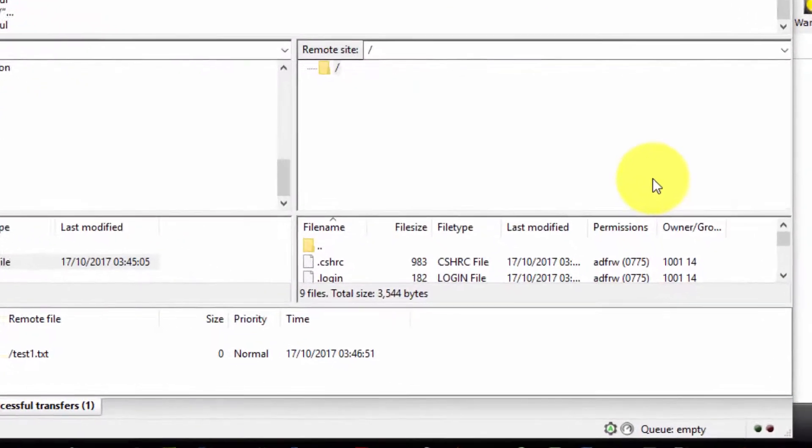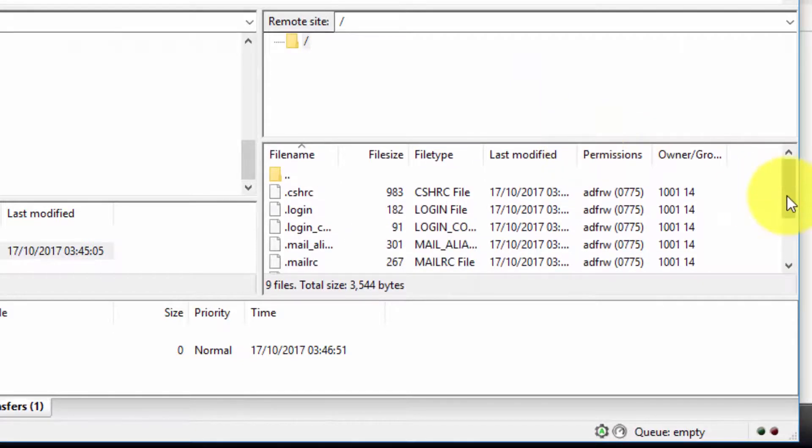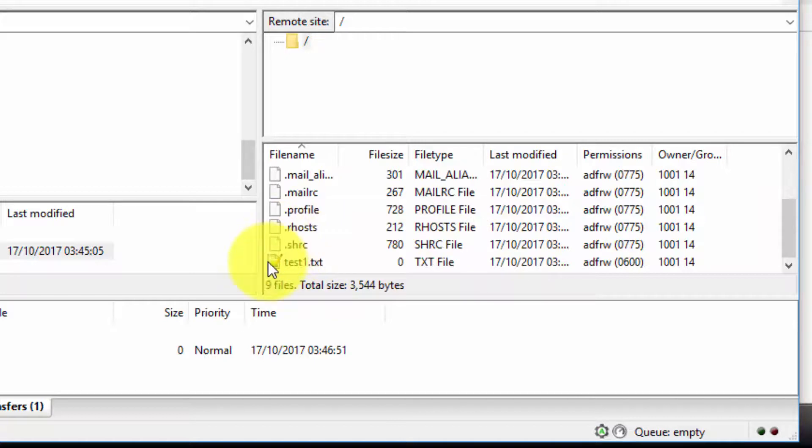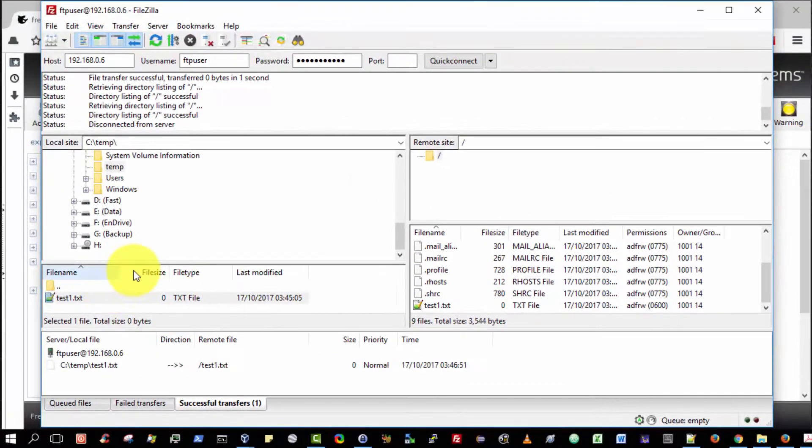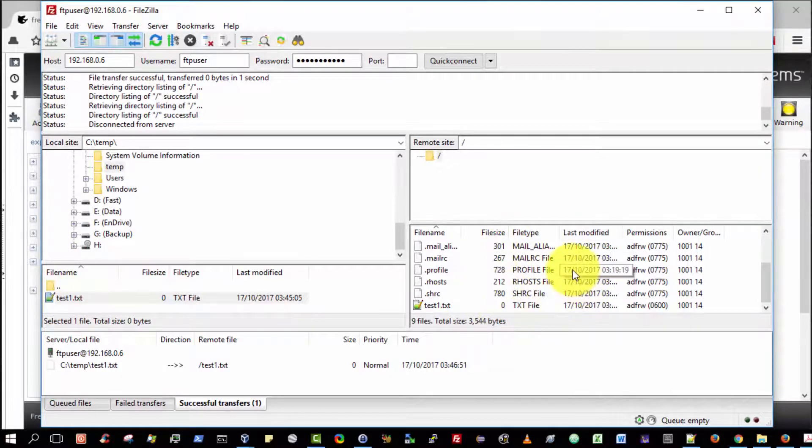To view the file uploaded, we actually need to expand this window and scroll down. Now you can see the Test 1.txt. We have successfully FTP'd a file from our client to the FTP server on the FreeNAS virtual machine.